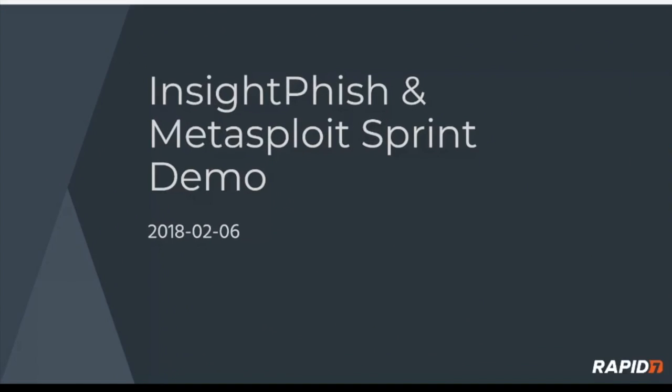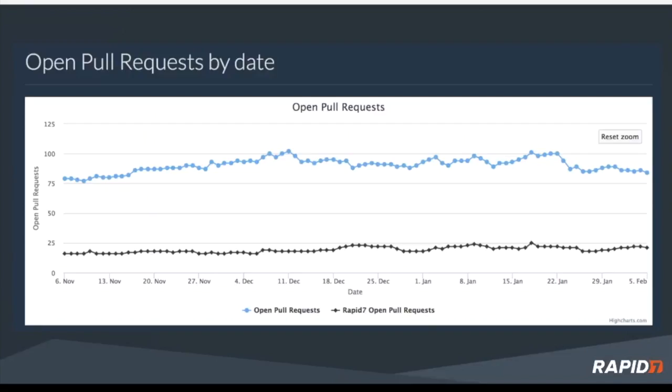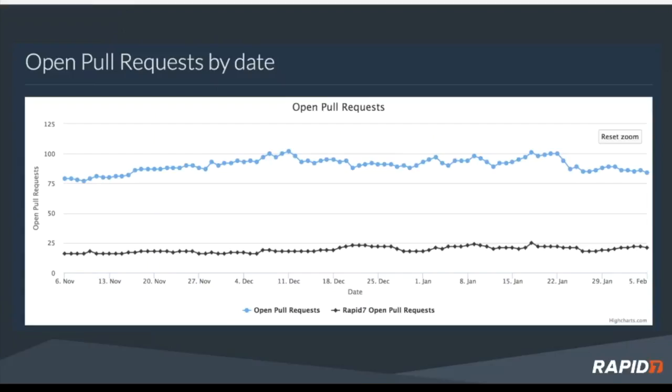Welcome everyone to the Insight Fish and Metasploit Sprint Demo for February 6, 2018. Starting off, just reviewing some stats. The open pull requests in framework - it looks like we had a slight uptick until about January 22nd, and then over the last week or two, we started to consume and land those pull requests. So it's a nice little downward trend there, which is good.